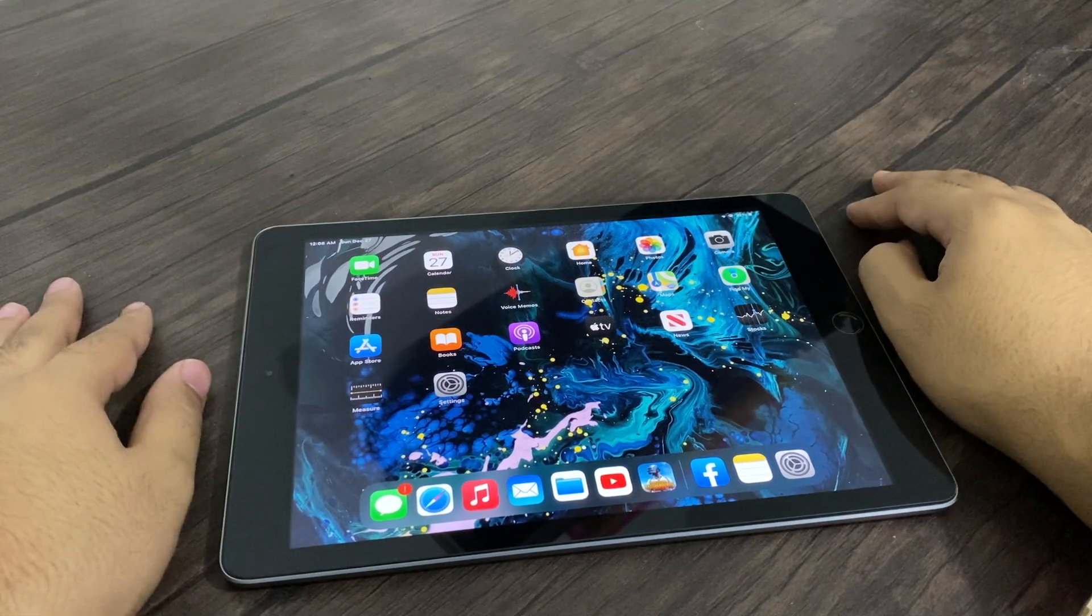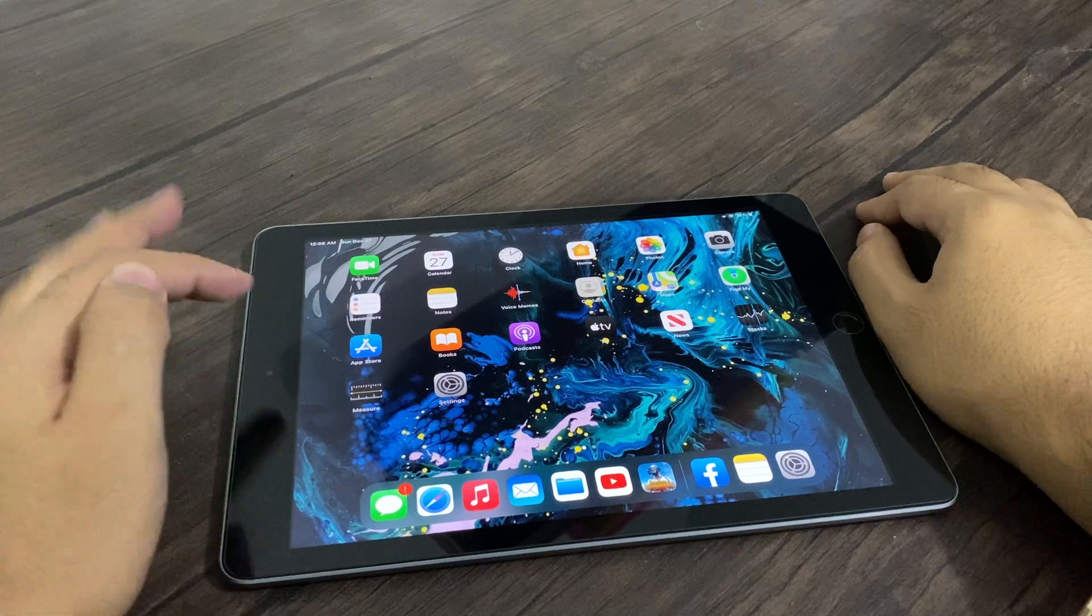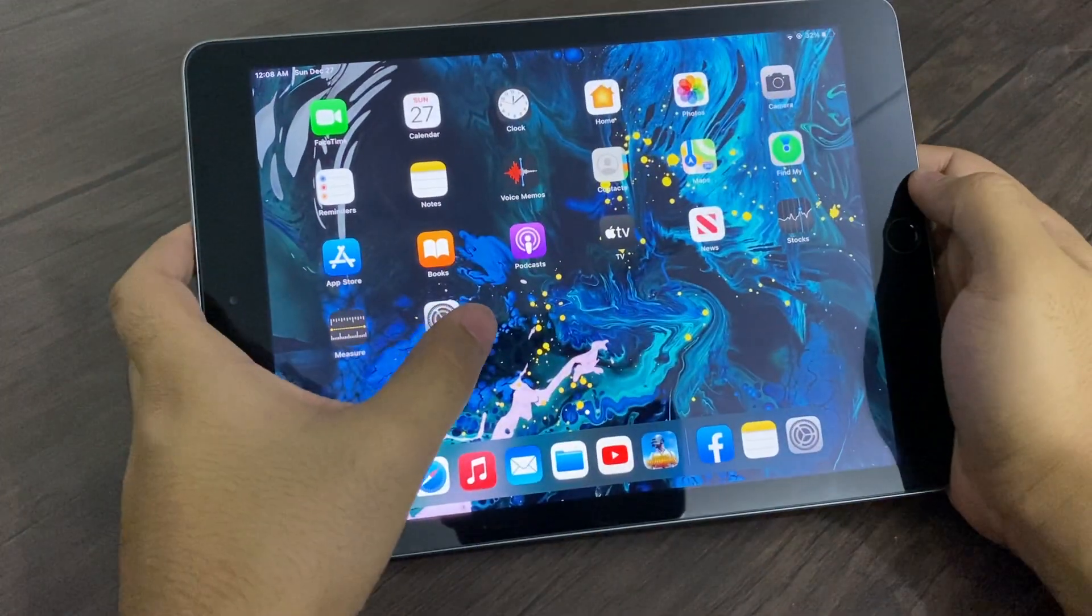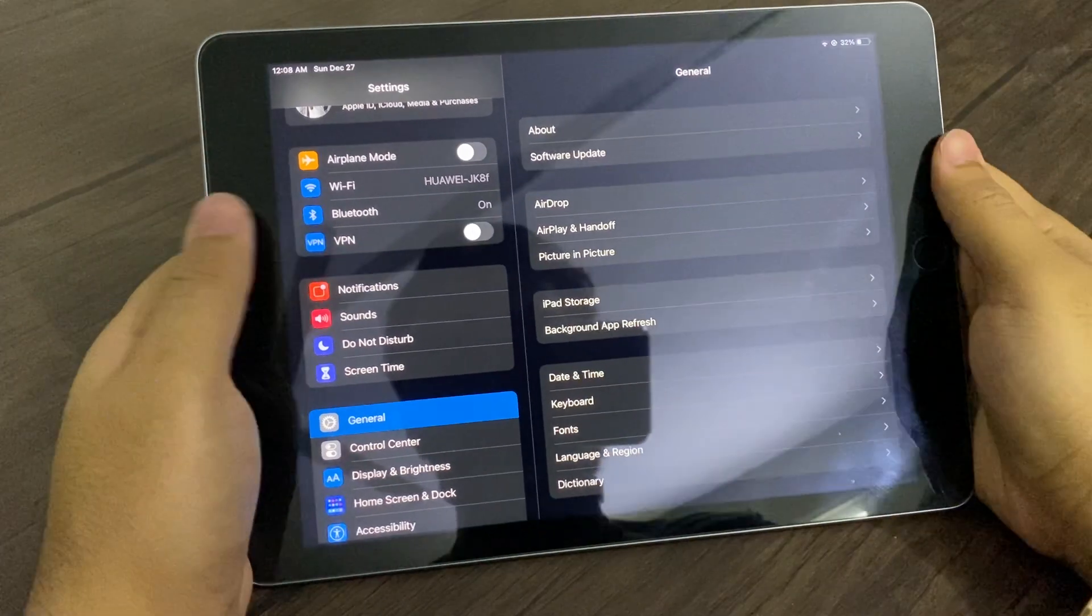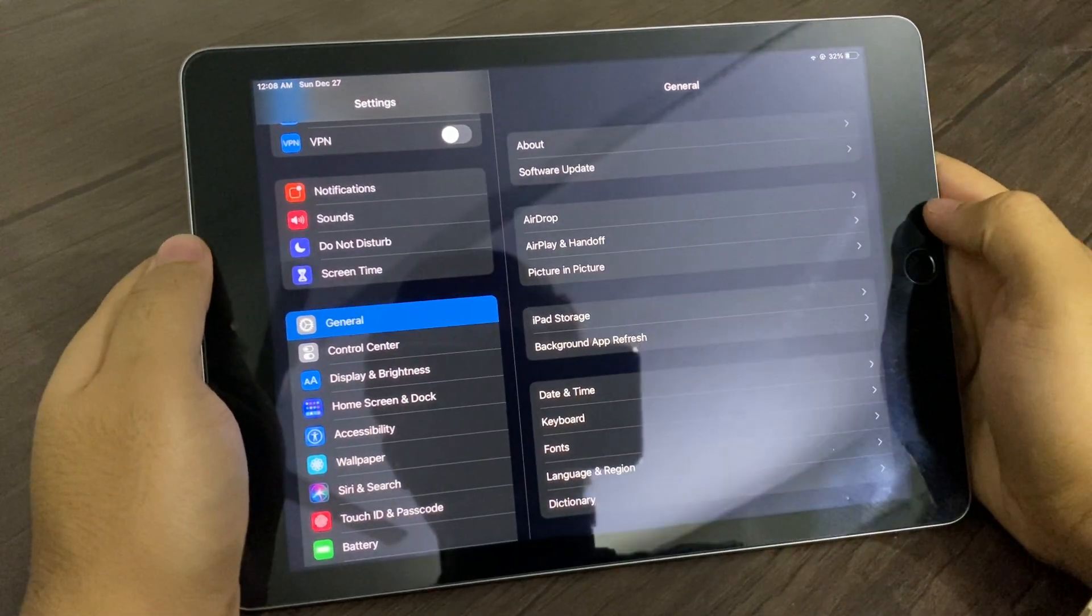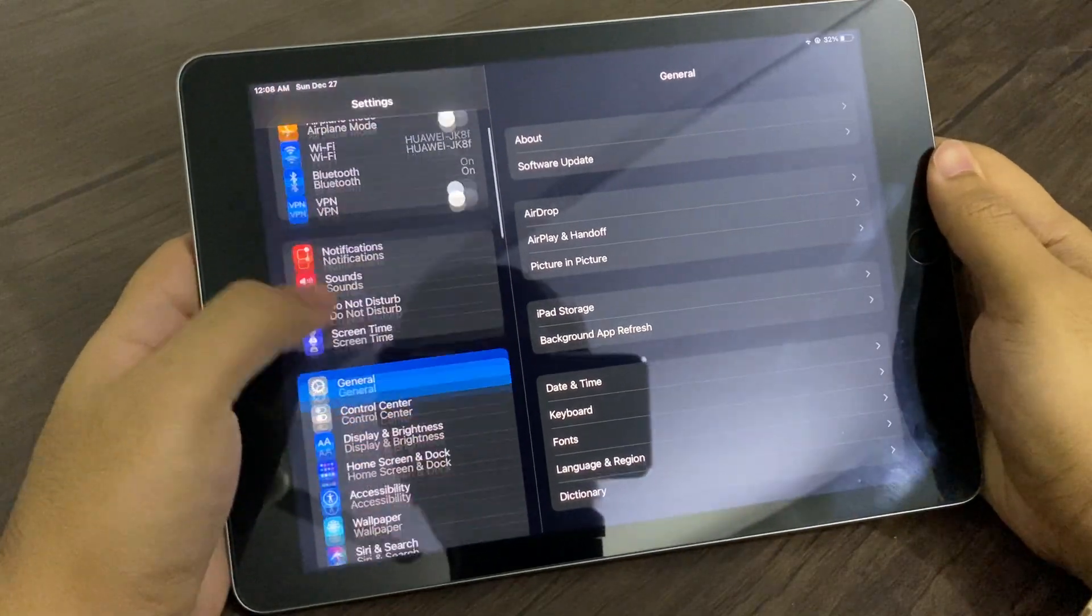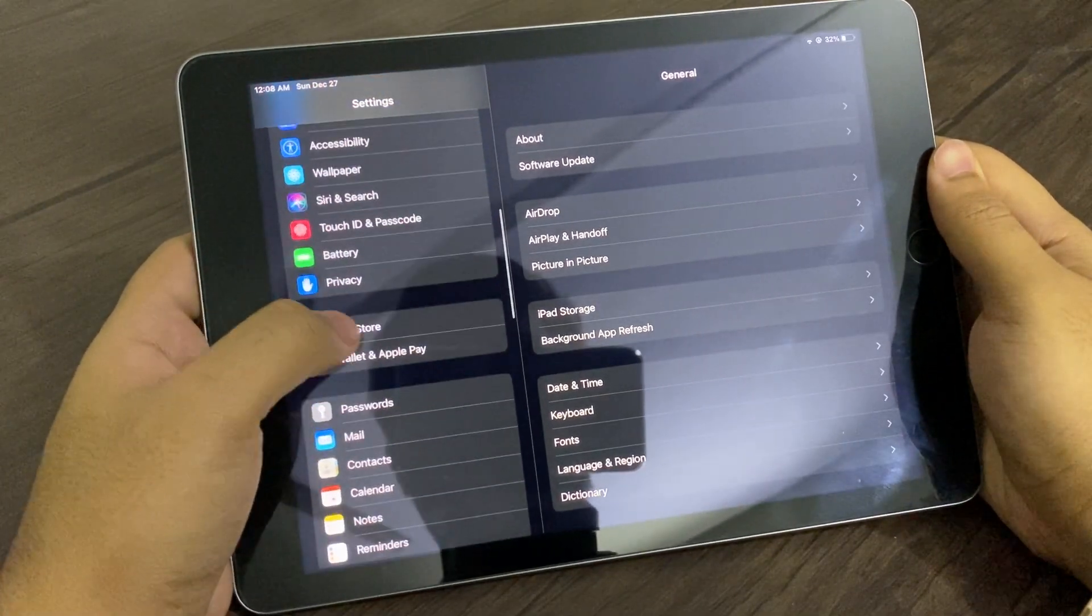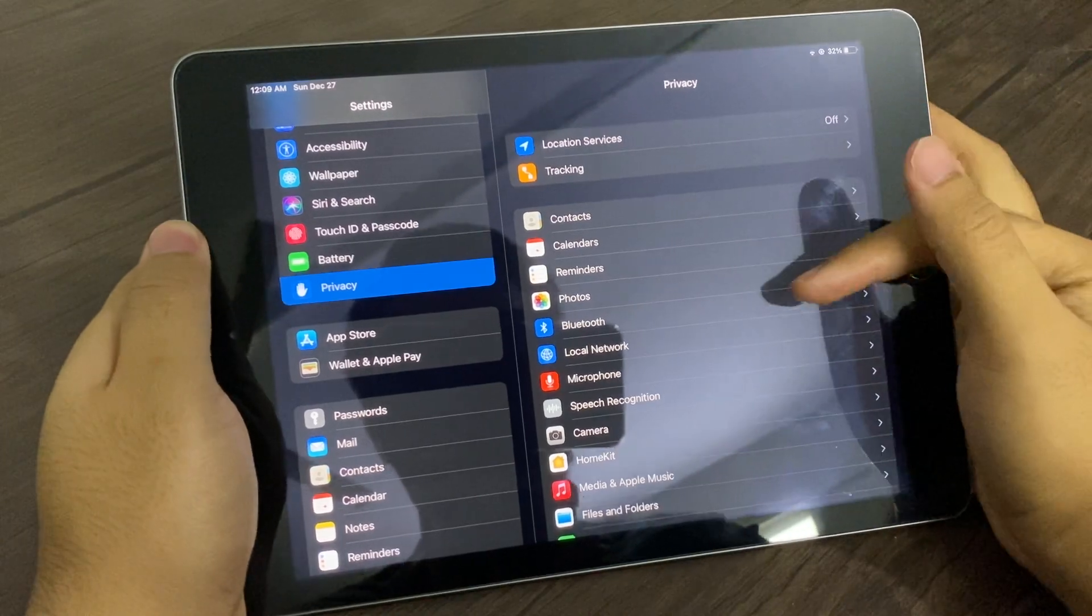So what are the procedures? First of all, you have to go to Settings on your iPhone, iPad, or any iOS device. In Settings, you have to scroll down and search for Privacy.